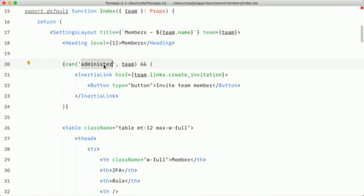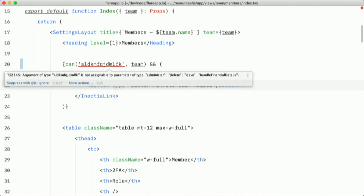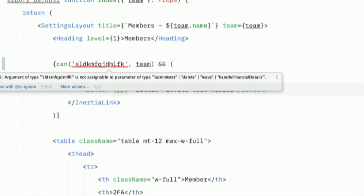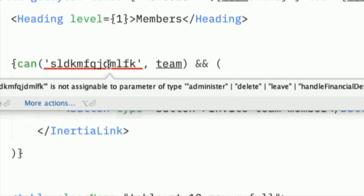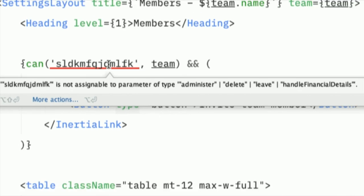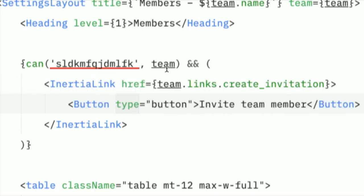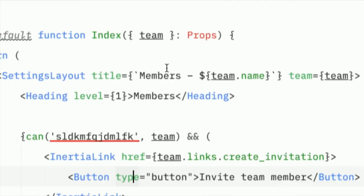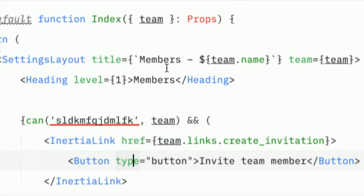And if I just put administer back again, if I use a wrong object here, maybe team invitations, which I know isn't an authorizable. It doesn't have a can property. Then TypeScript will actually say to me, hey, the property can is missing on this type. So you get a lot of protection from the type system of doing things wrong.